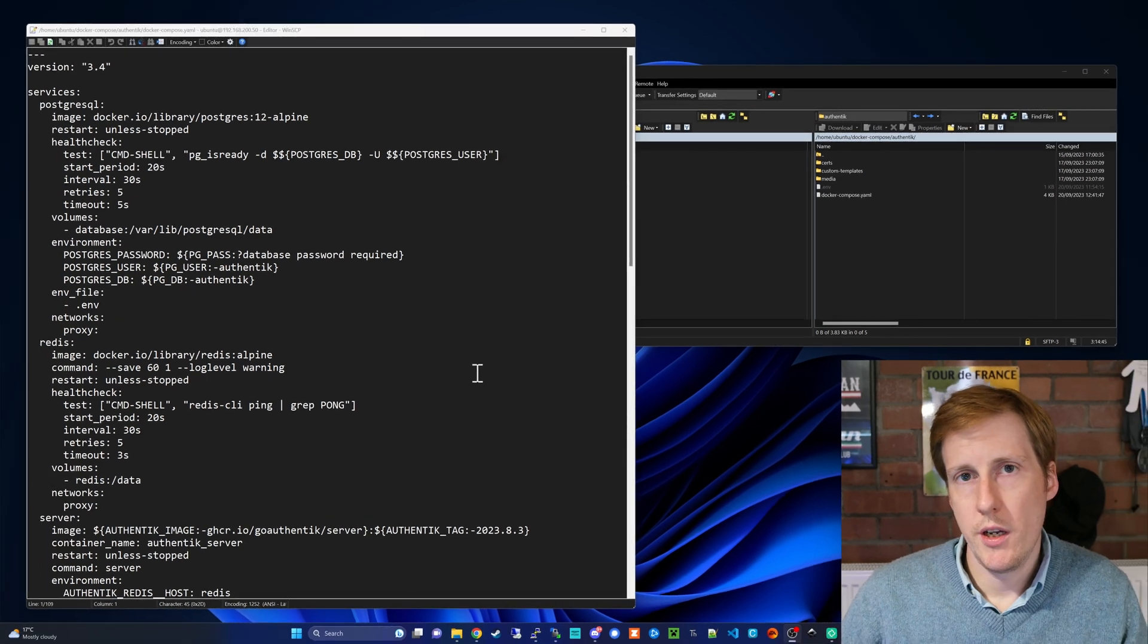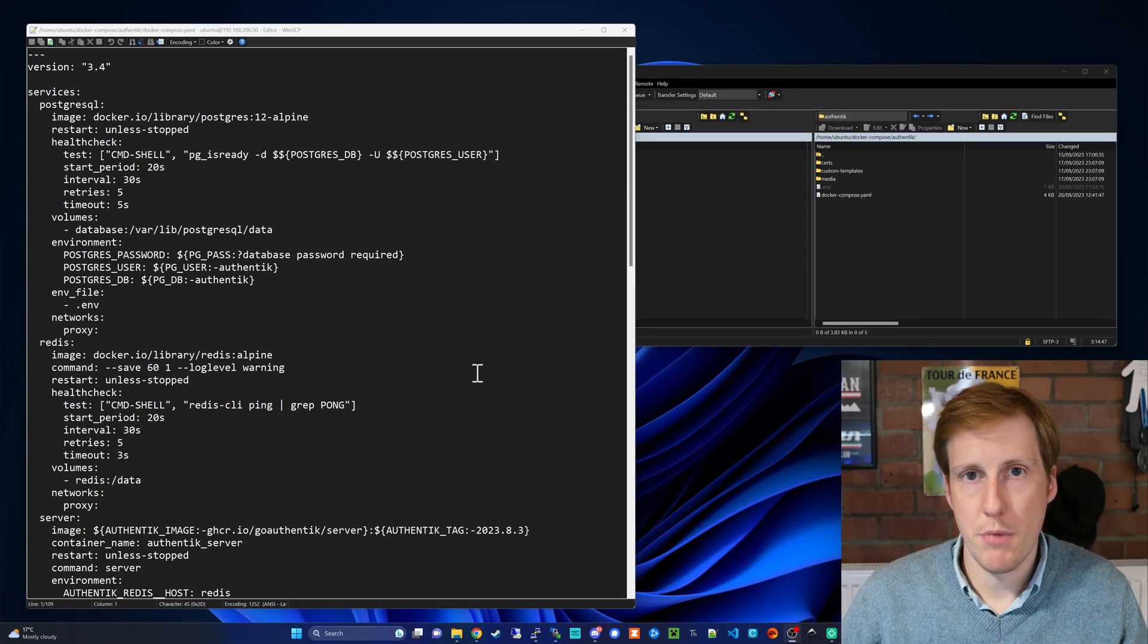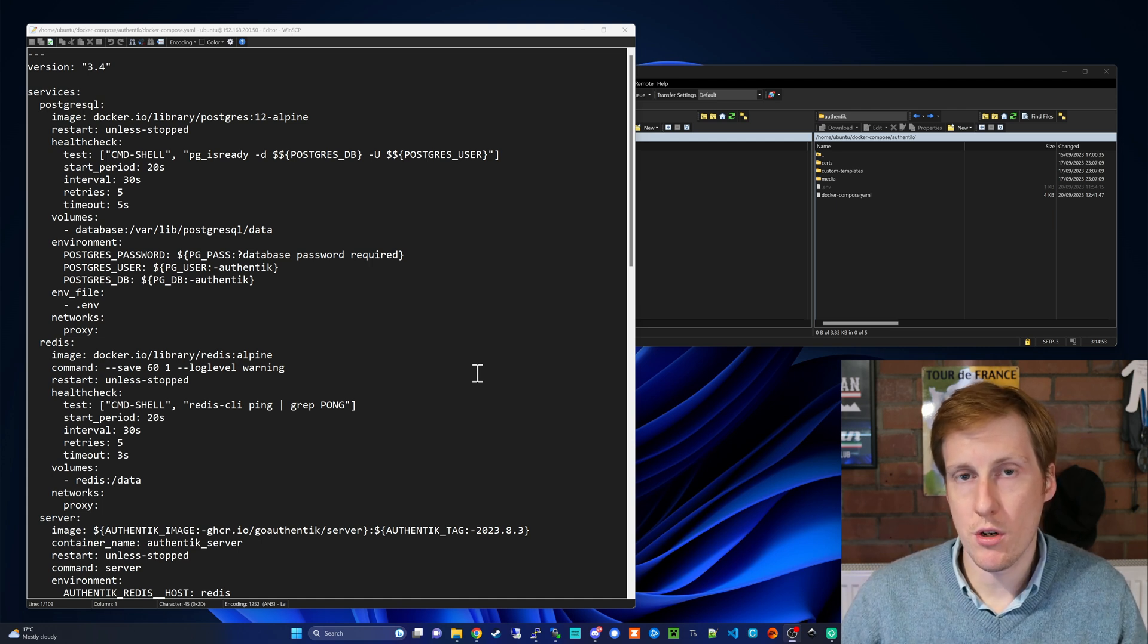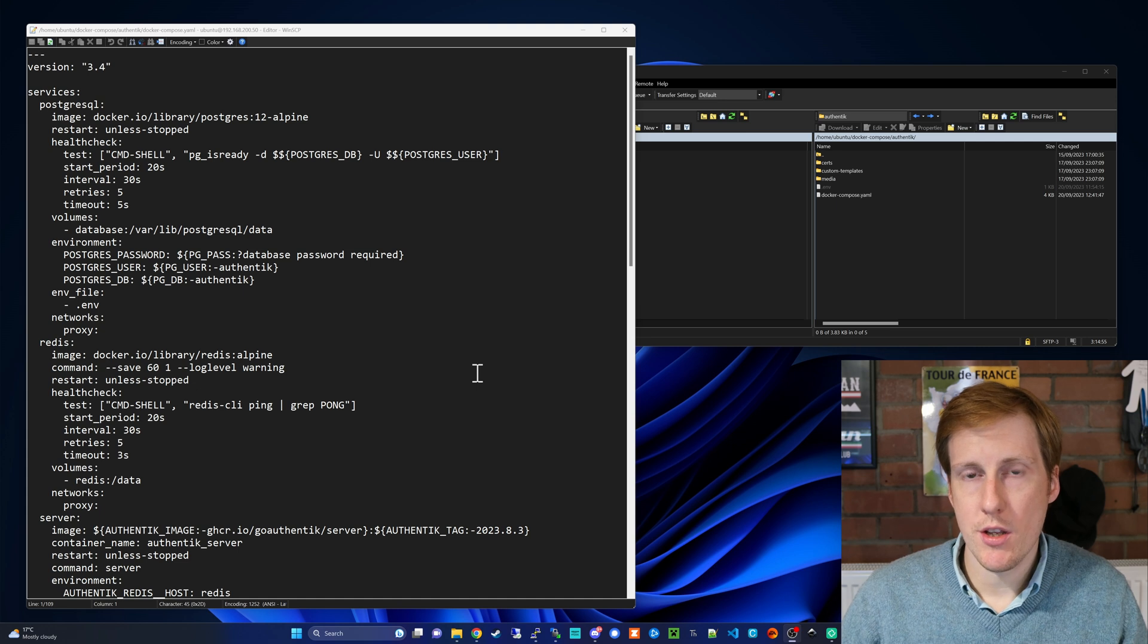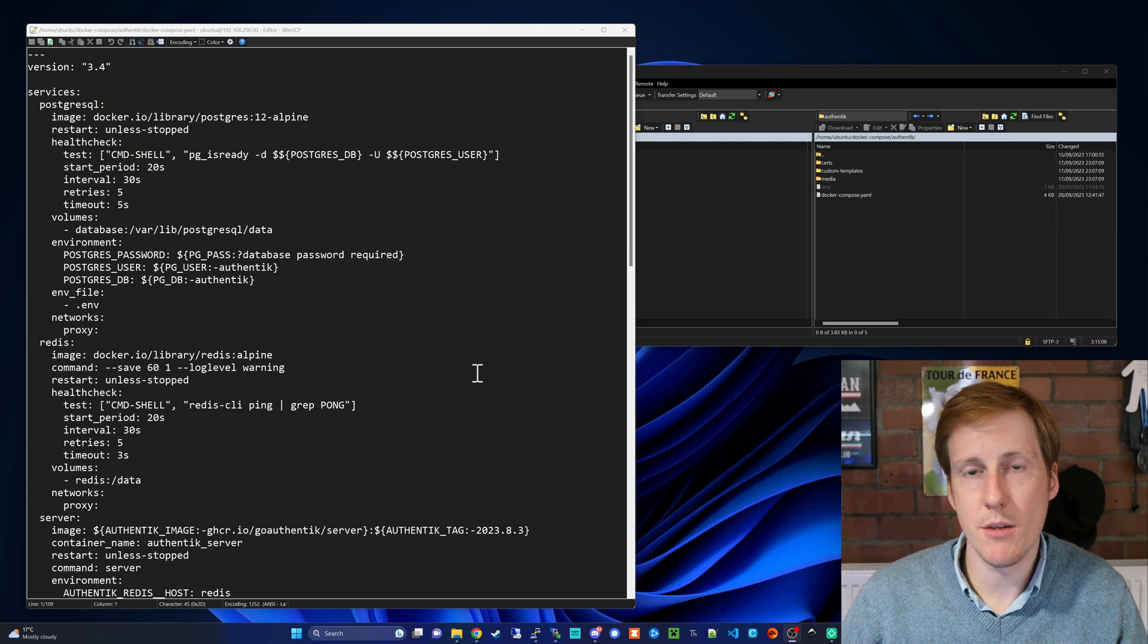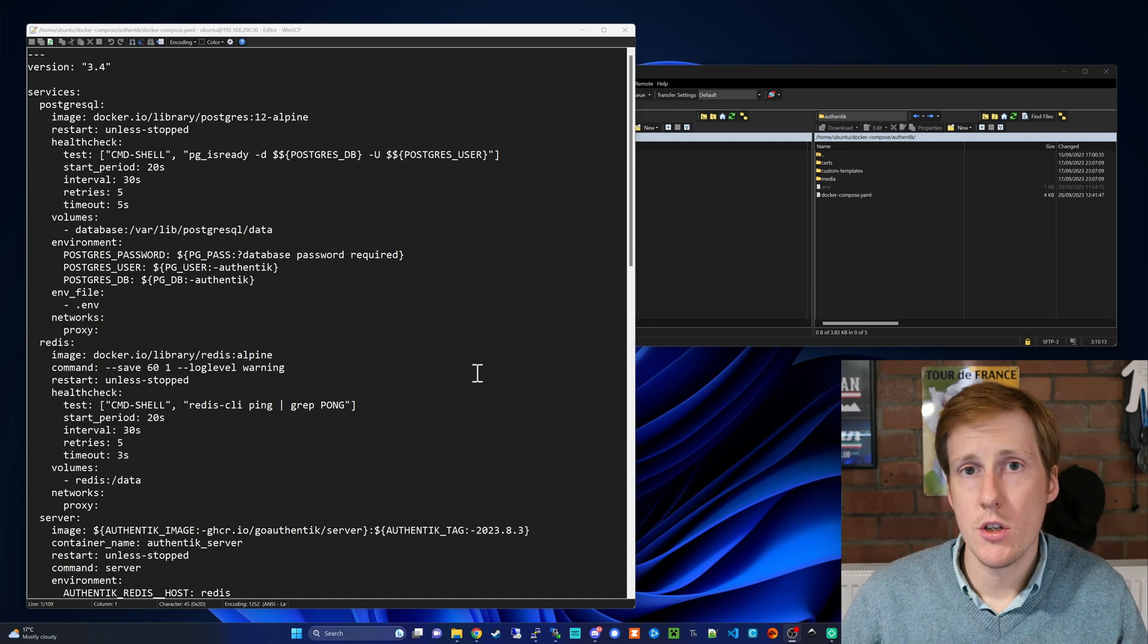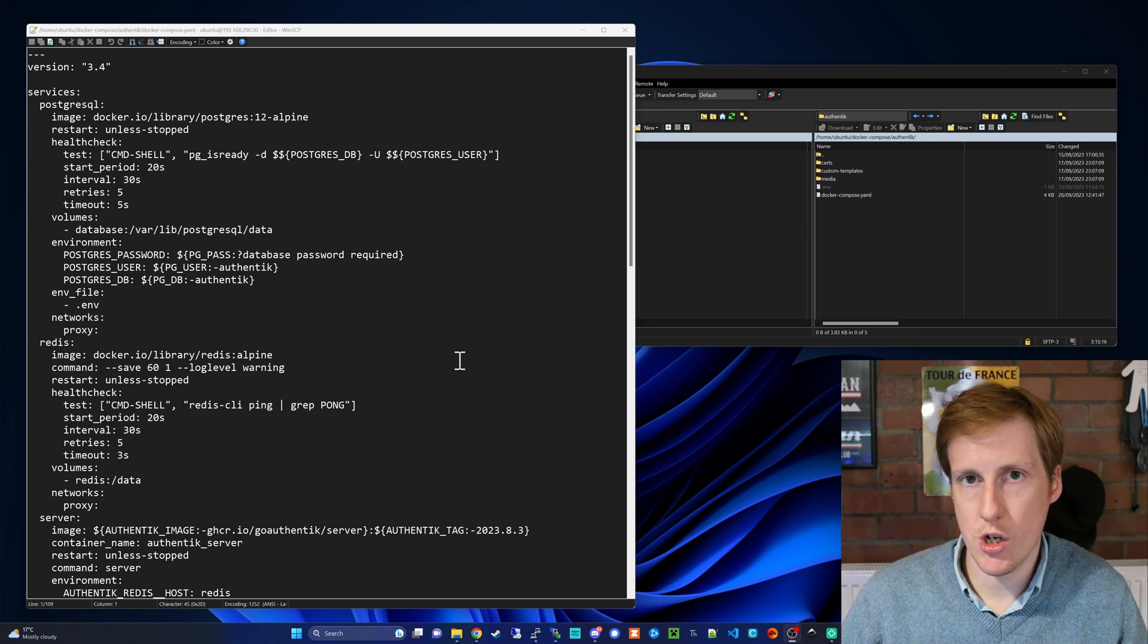So the first thing that we need to do is to change the Docker Compose file for our Authentik deployment and this is to get it to run through the Traefik proxy itself. So that means that it's going to handle all of the SSL decryption and it's also going to give us a nice domain name to work with. Something like authentik.yourdomain.com So let's go through this quickly and make those necessary changes.